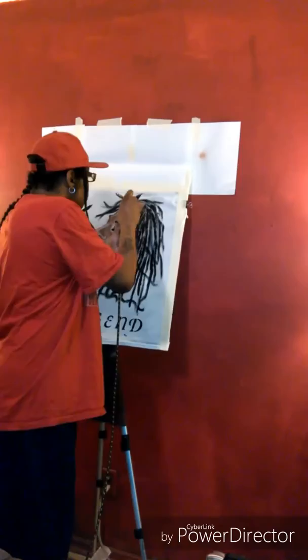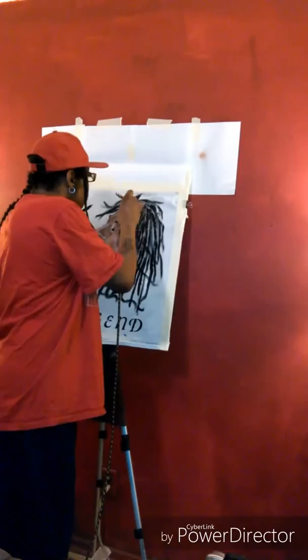Don't let my glad expression give you the wrong impression. Really, I'm sad.